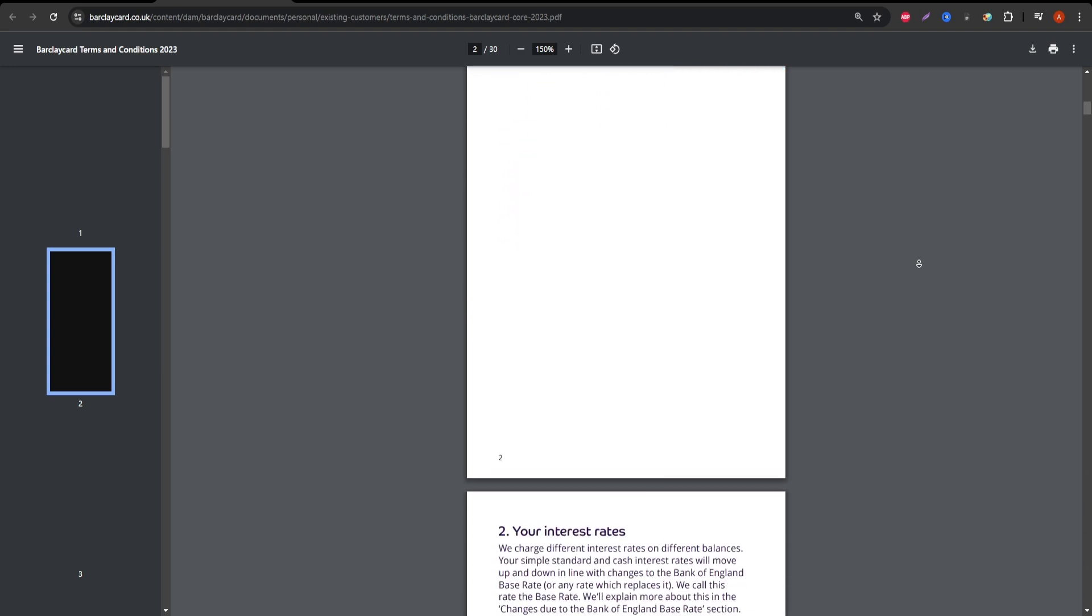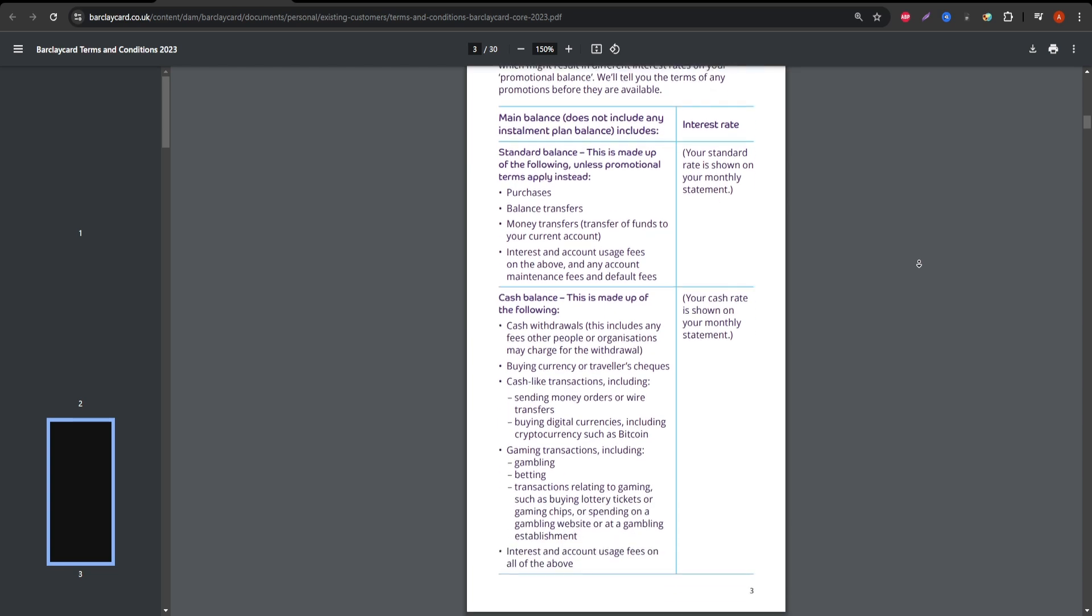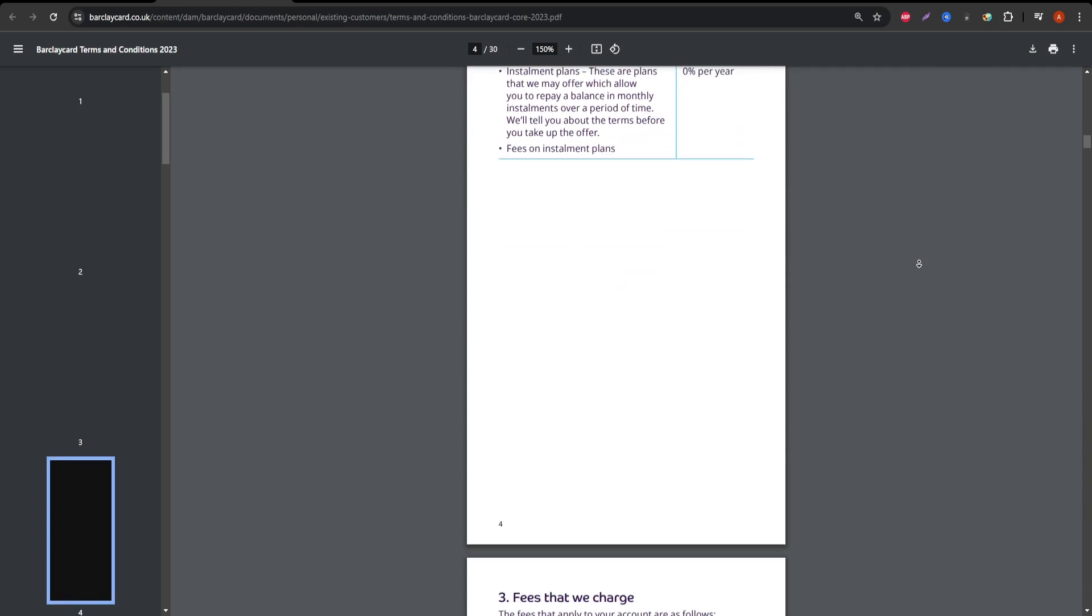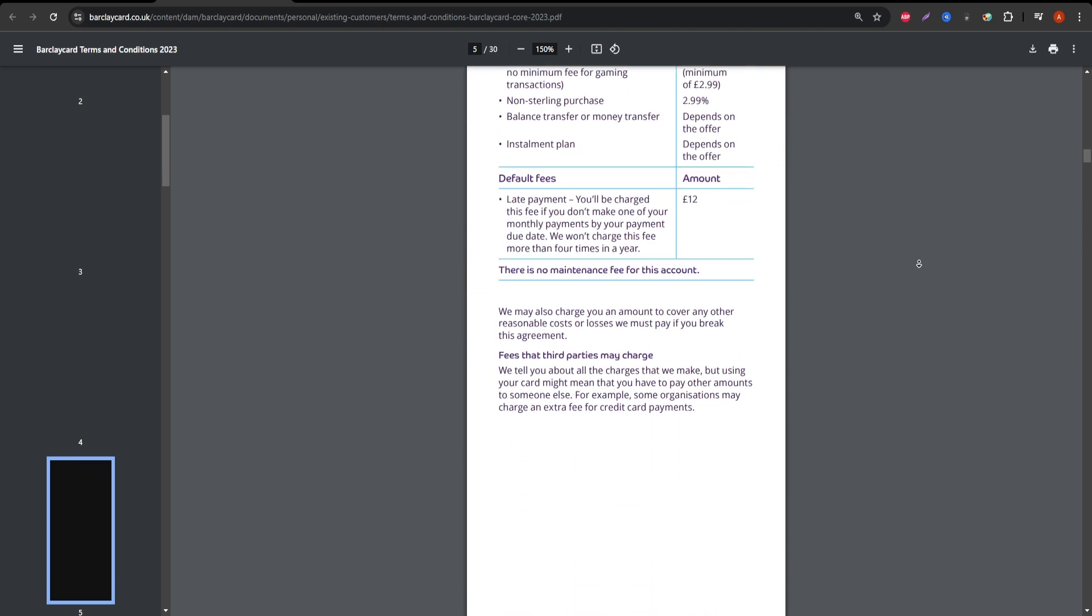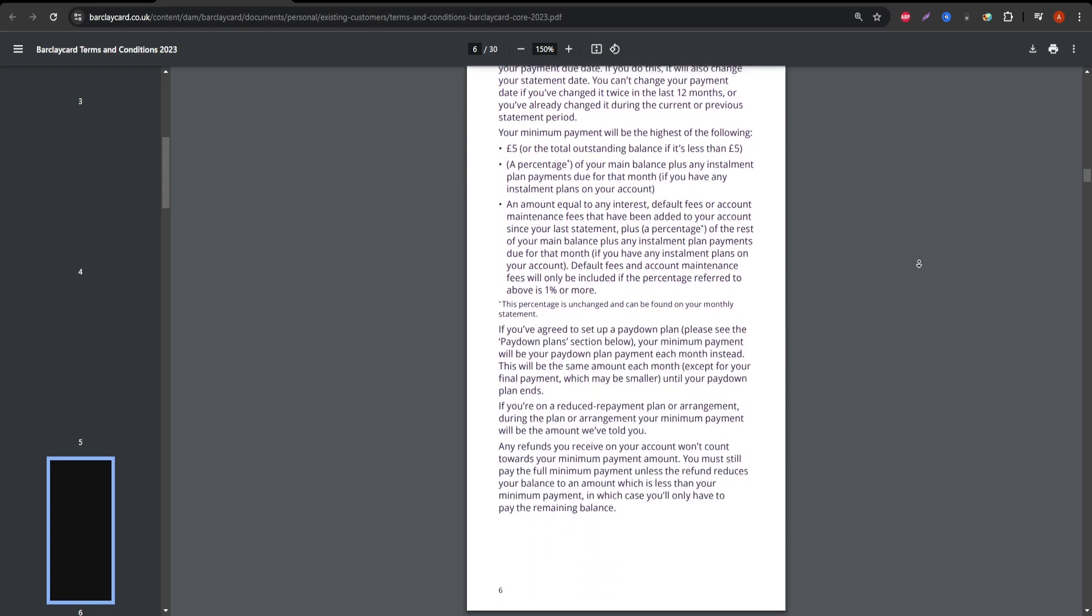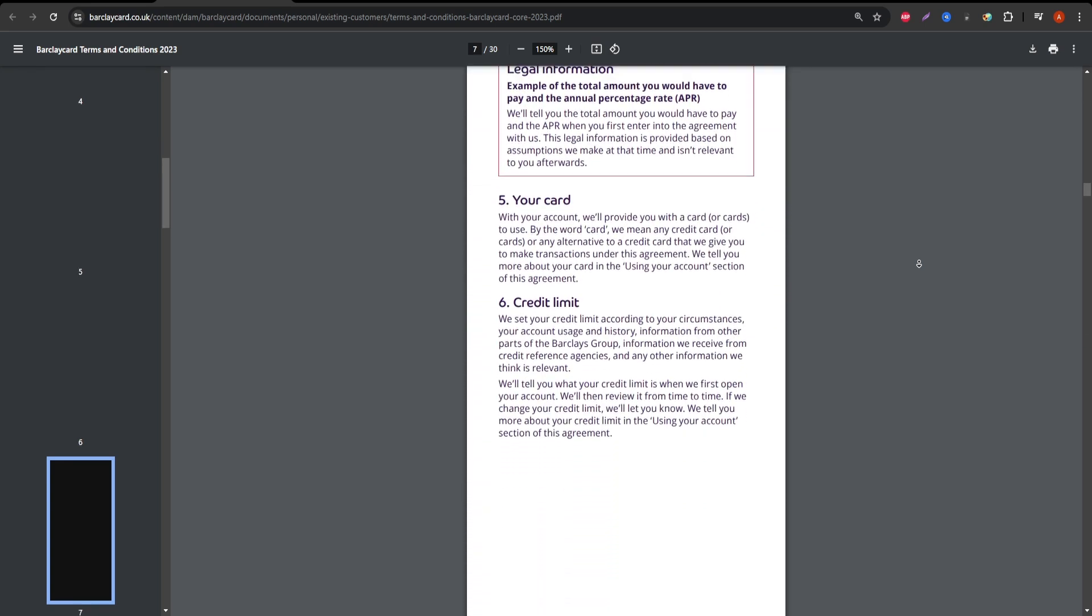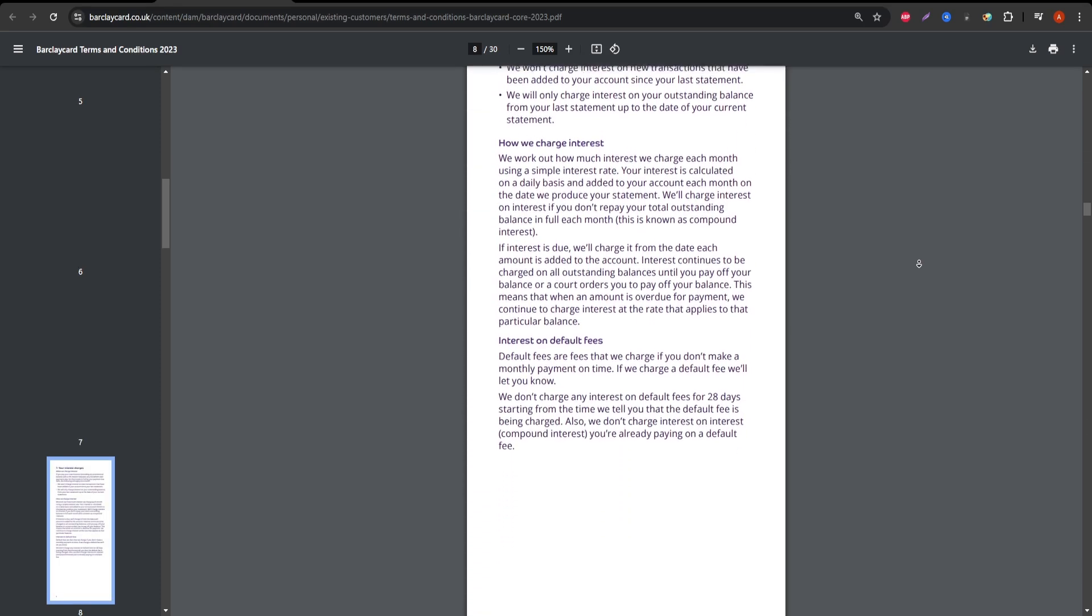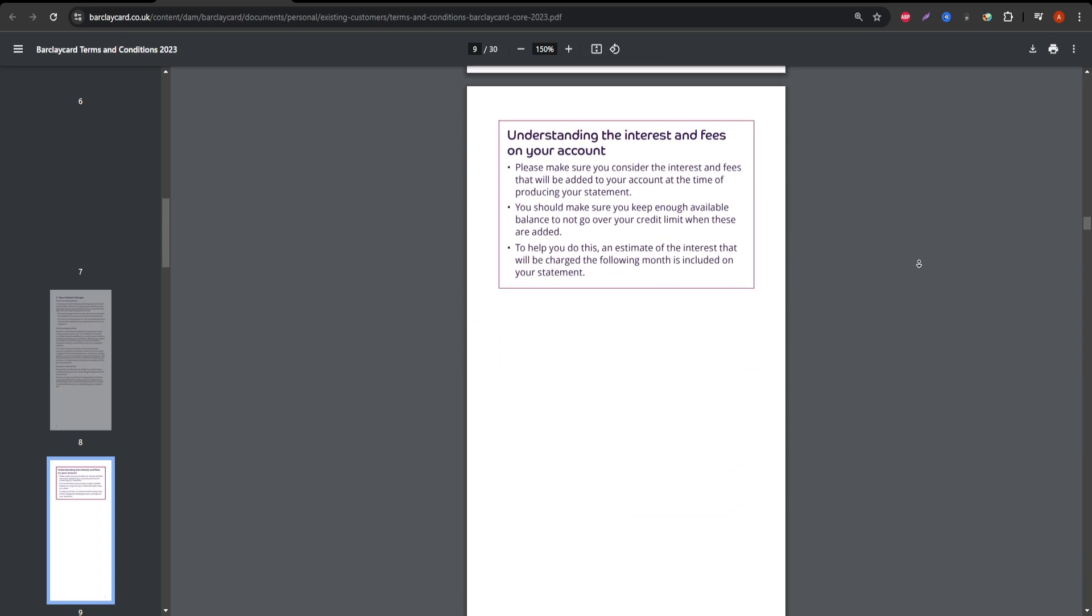Now, on to the fees. The Barclay Card Visa has an annual fee, and depending on the specific card tier, this can range from $0 to $99. That's something you'll want to weigh against the rewards you're earning. Another fee to watch out for is the foreign transaction fee. If you travel internationally, you'll be charged extra for using the card outside the US, which can really add up.